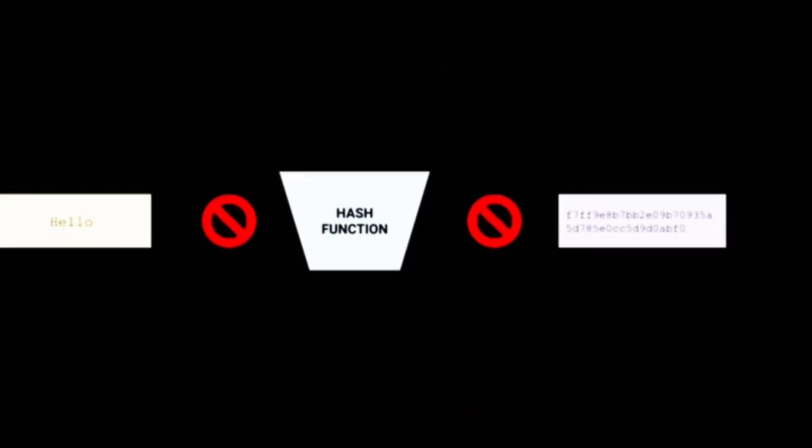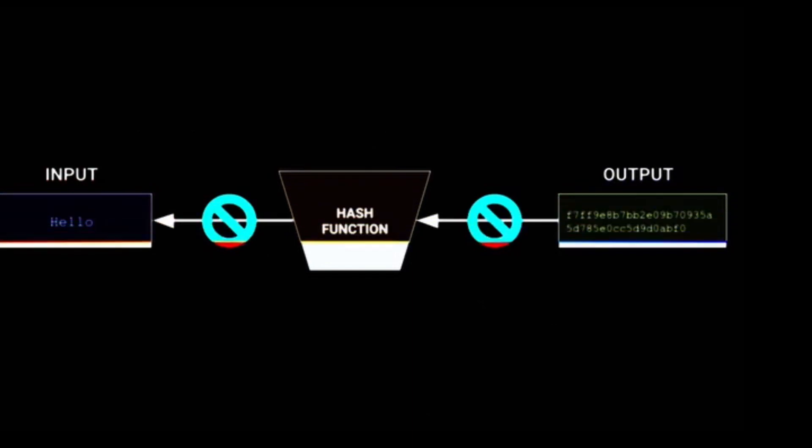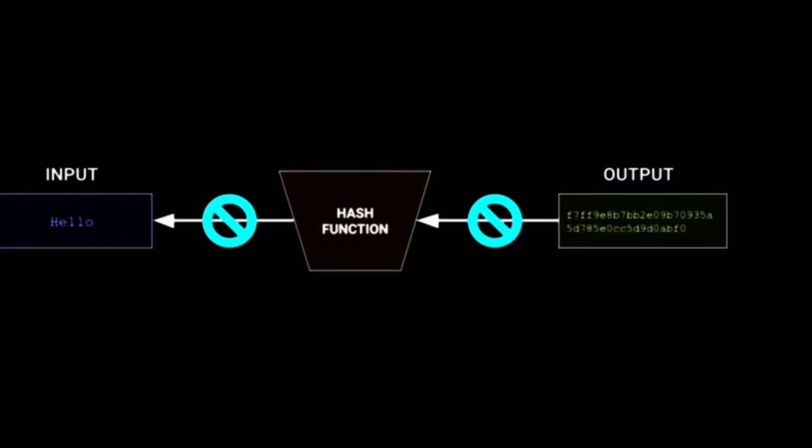That means you cannot get back the original text from the hash. This is different from encryption where you can decrypt the text using a key.